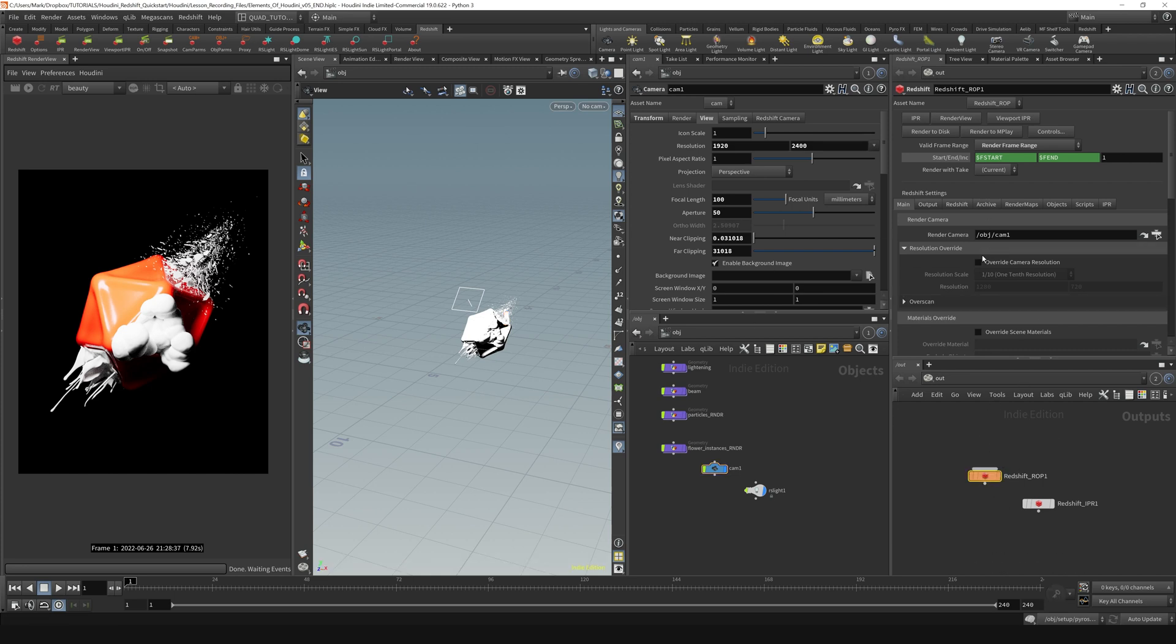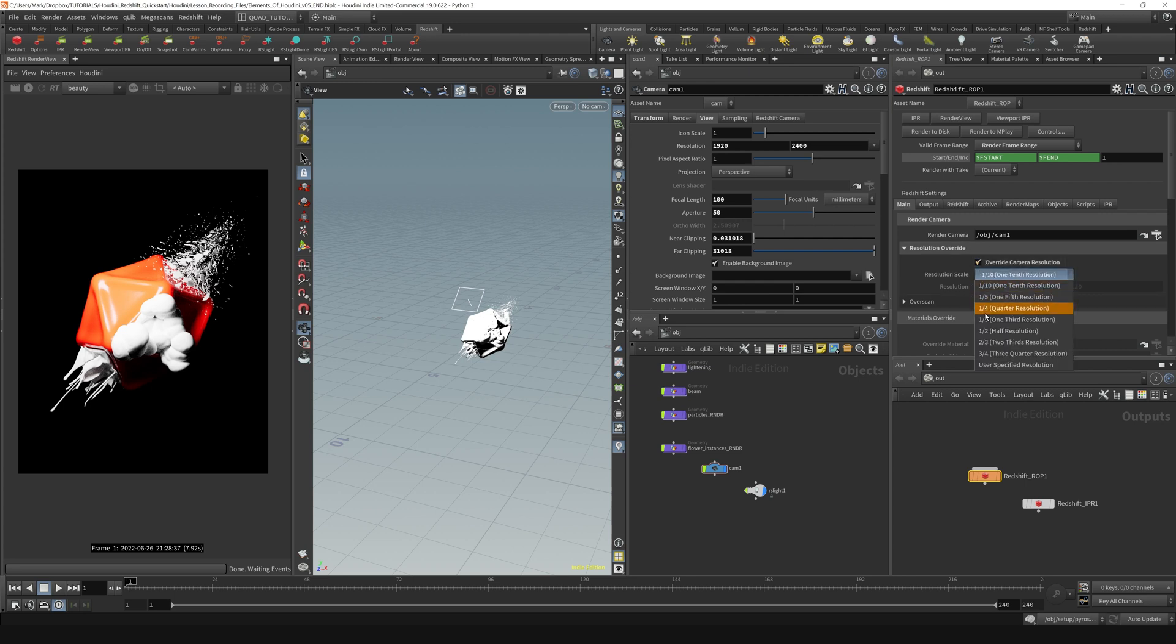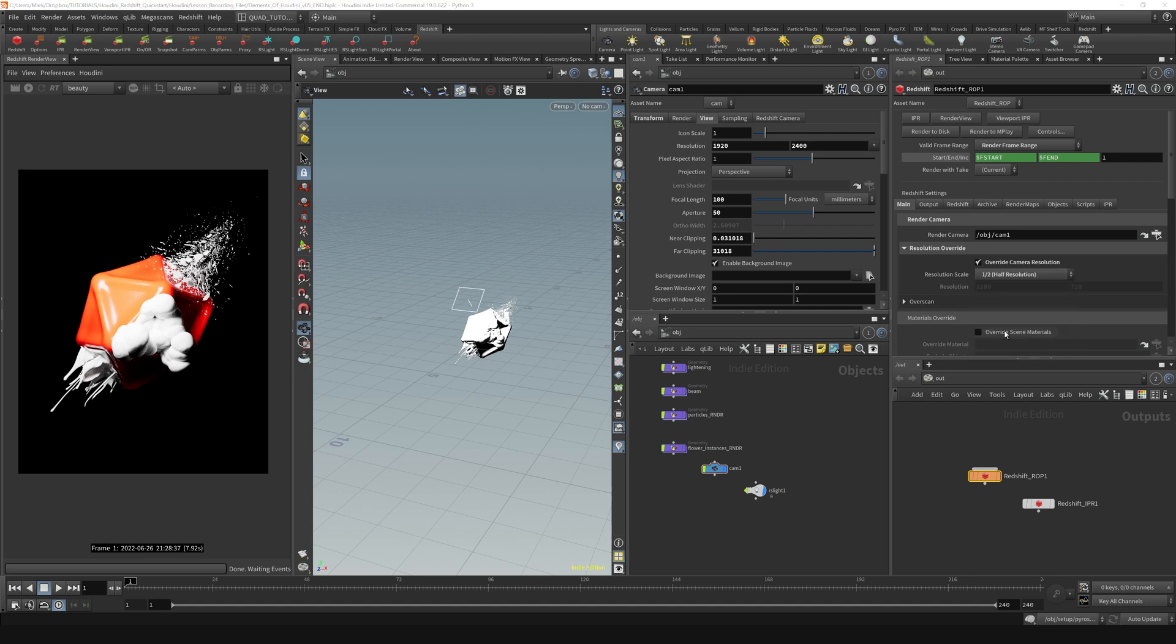If we wanted to manually override that, we could do that right here. I would just recommend if you're doing an override here to only do it proportional. So if you wanted to do a half res render, this would be a great way to do a half res render instead of having to type in and figure out what half of 1920 by 2400 is. You could do that right here.